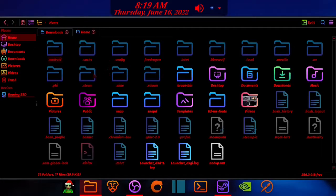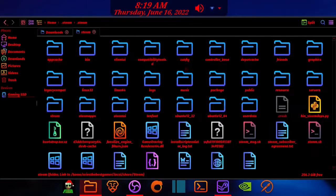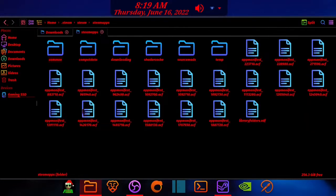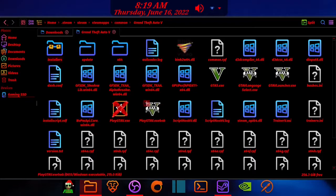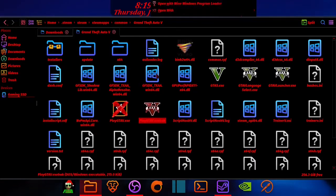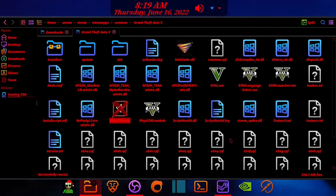Once you're done, copy it, then go to your GTA 5 folder. Rename the original playgta5.exe by adding AK to the end of it, then paste in the one that you made.